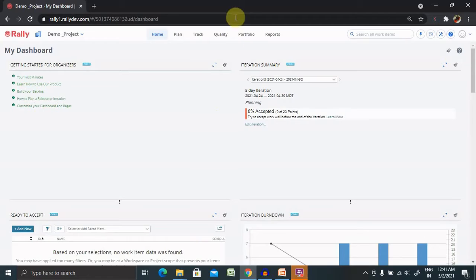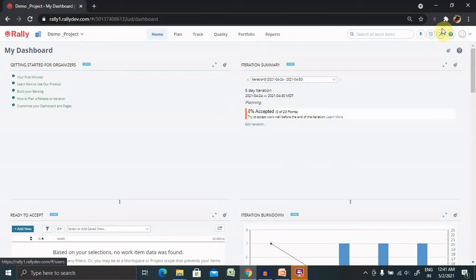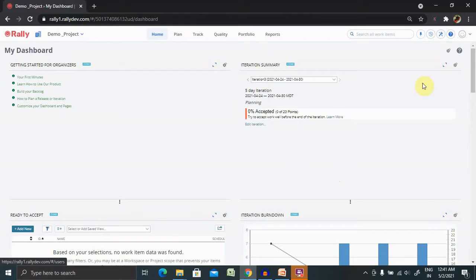Let's go to Rally. After logging in, you'll see the screen. To do this activity, you need administration permission in Rally, otherwise you won't be able to see the setup icon.